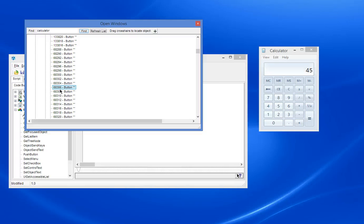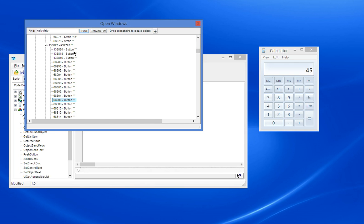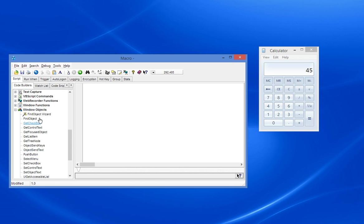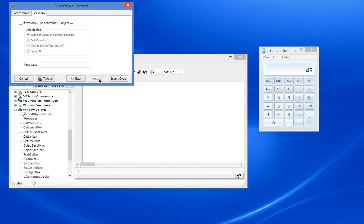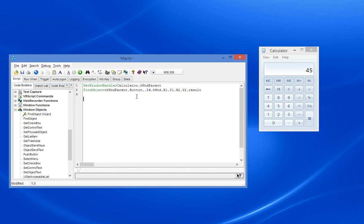Because we don't really know which button it is. Well we know in terms of the sequence we know which button it is, so we might have to use a number. Let's just go back to the Find Object Wizard and show how we can do that. So let's find that button and just insert the code.